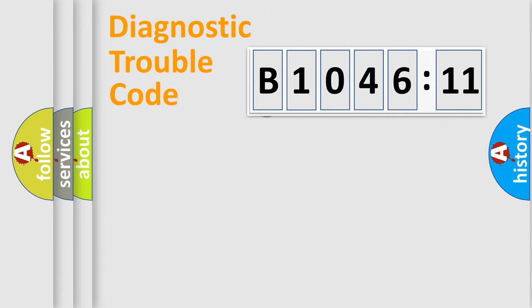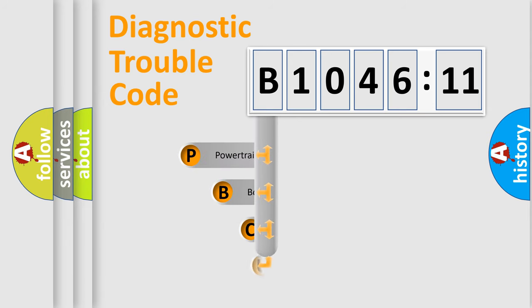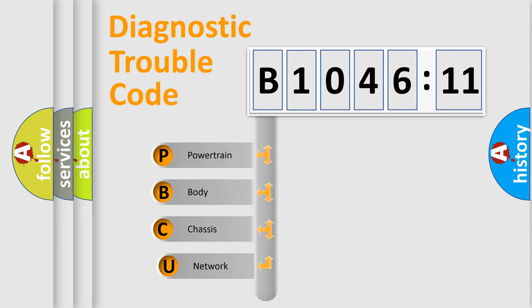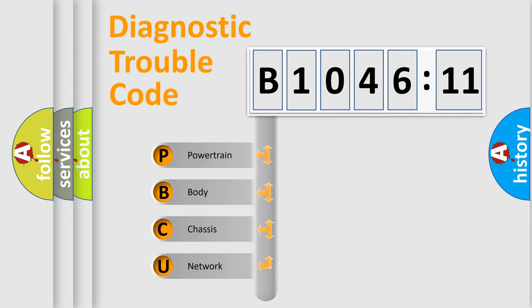First, let's look at the history of diagnostic fault code composition according to the OBD2 protocol, which is unified for all automakers since 2000. We divide the electric system of automobile into four basic units.